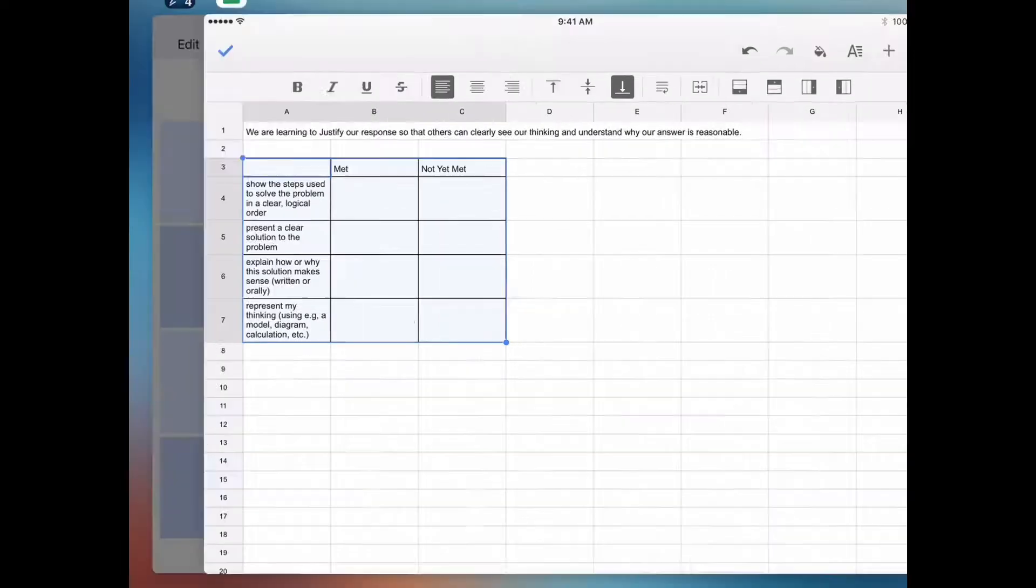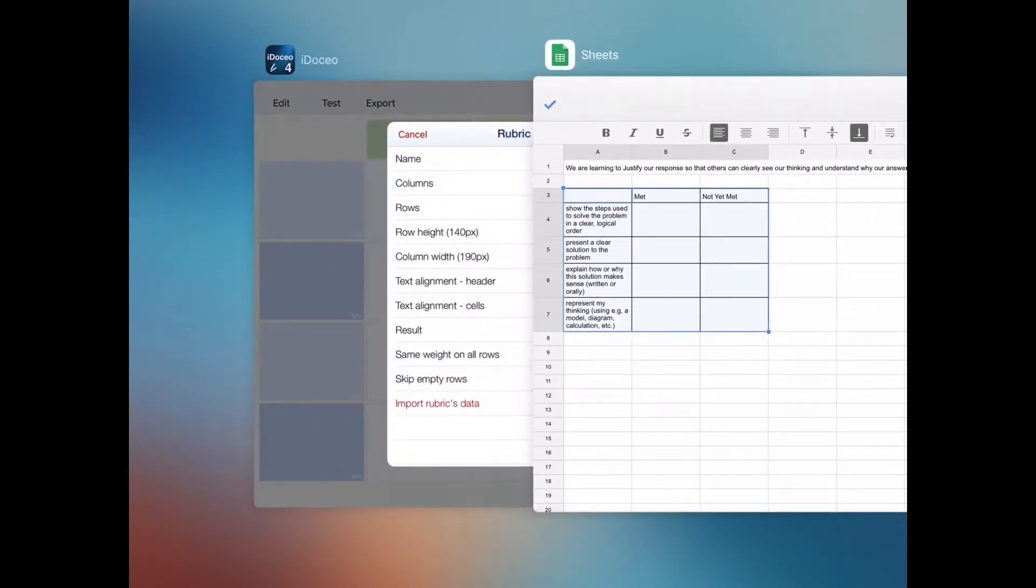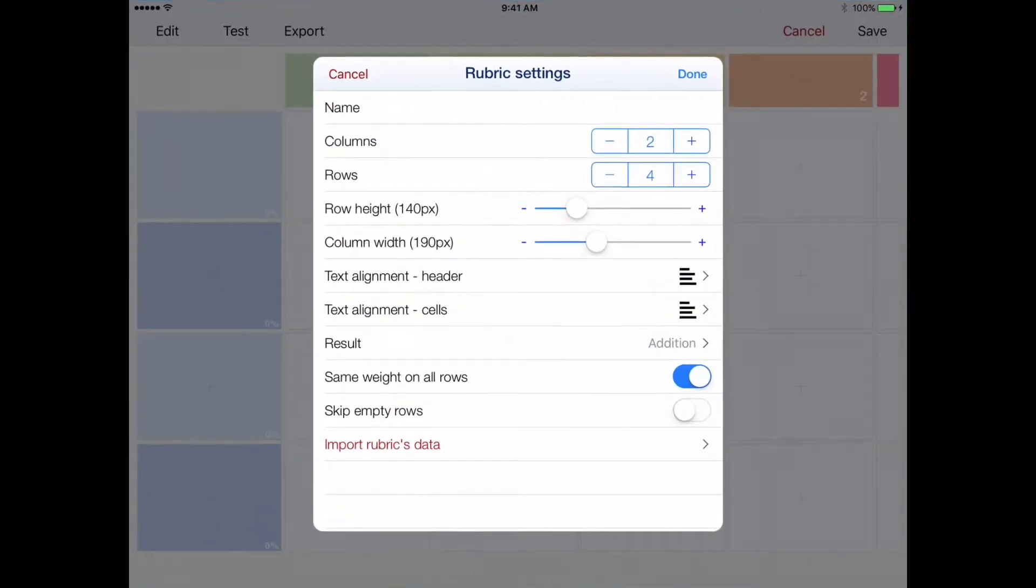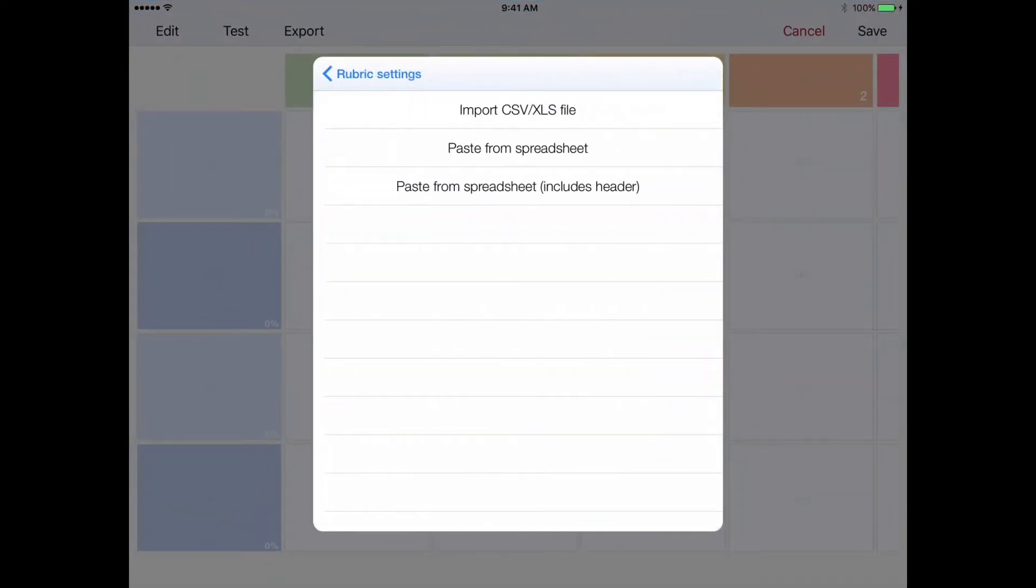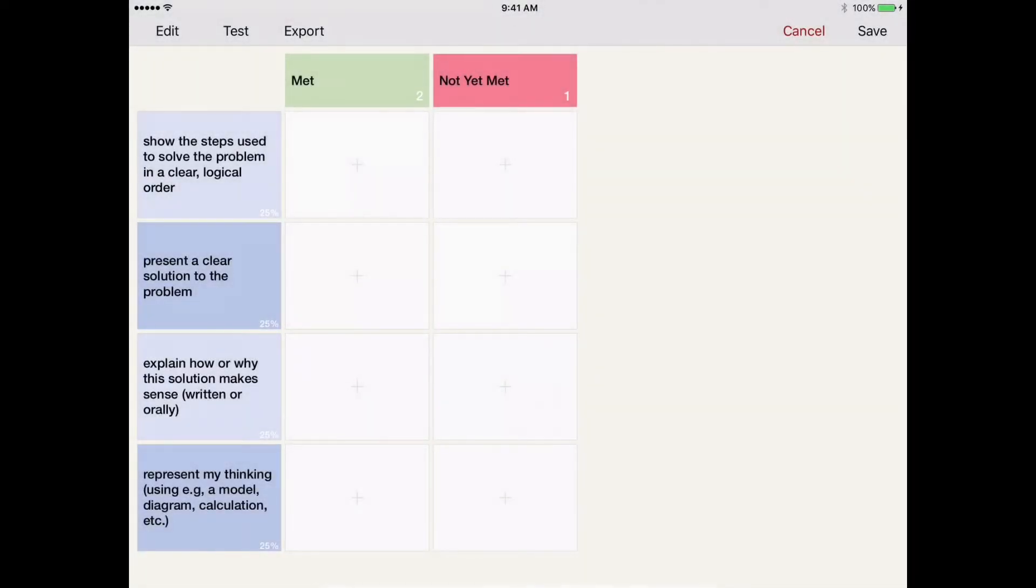Then I head back into iDoceo and choose the Import Rubrics Data option and Paste from Spreadsheet and Includes Header. So you'll see that it's come in. I've got my met, not yet met.